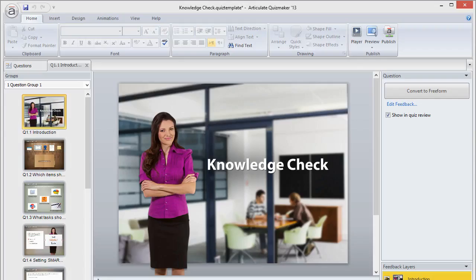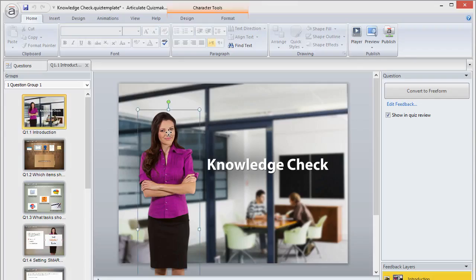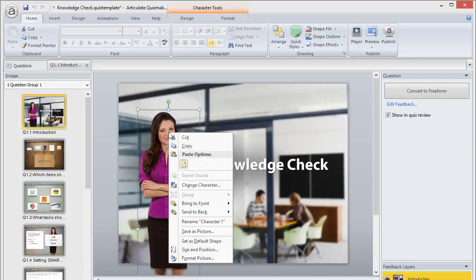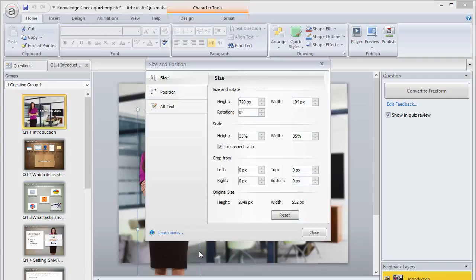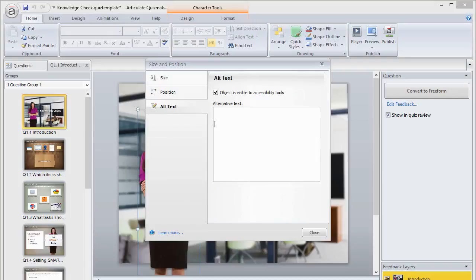Quizmaker is very similar. You'll right-click an object, select Size and Position, and then select the Alt Text field where you'll enter your alternate text.